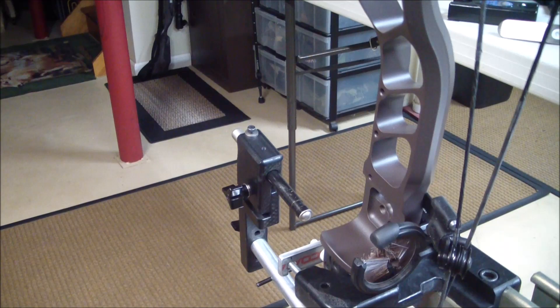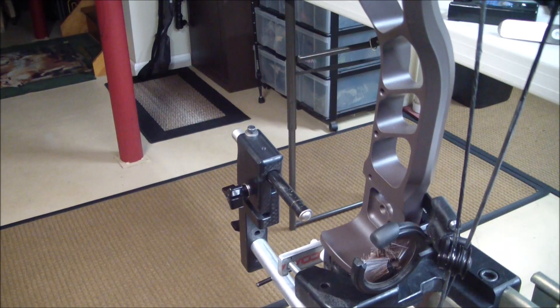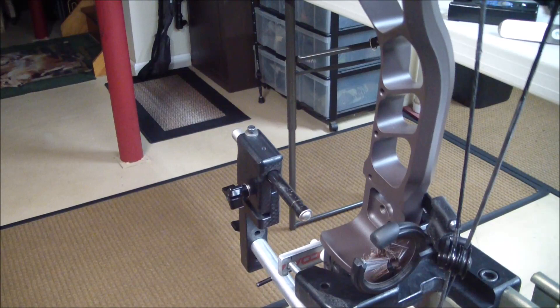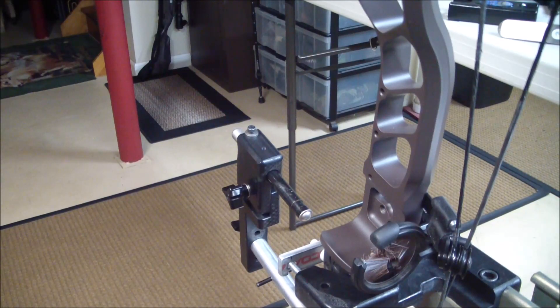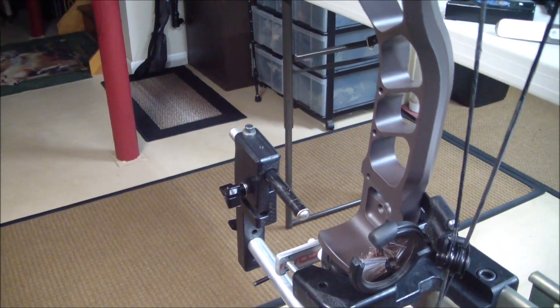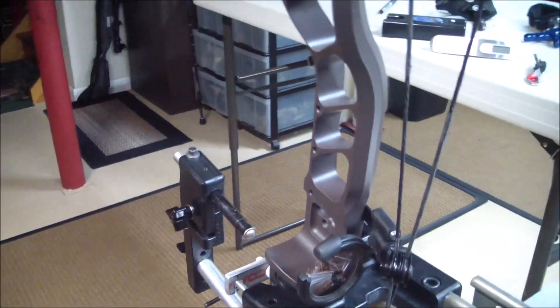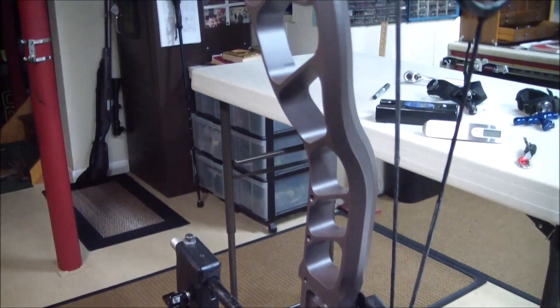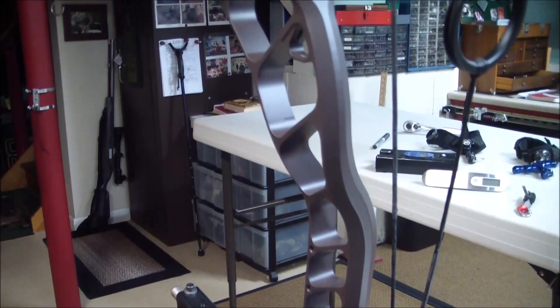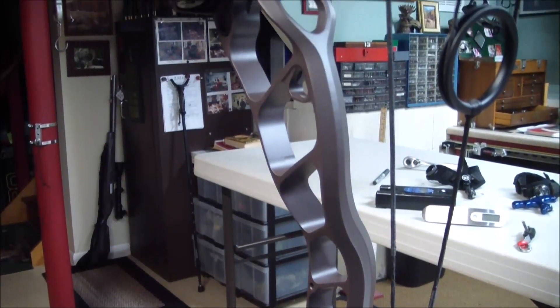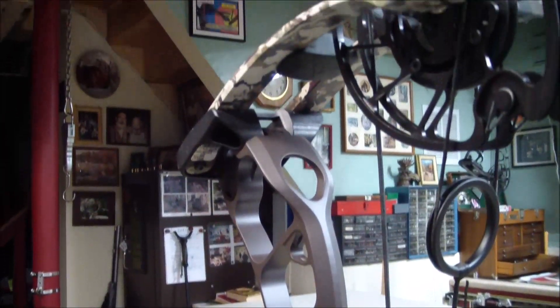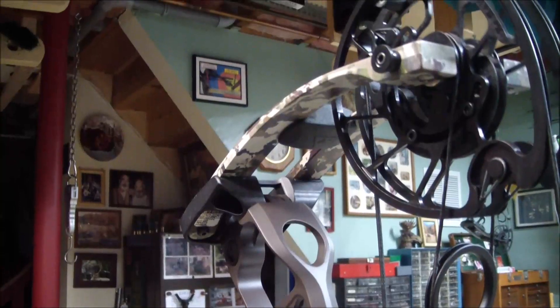Okay, another bow torque test, the second 2021 test. This is a Prime Nexus 4 which is 34 inches axle to axle. It's a 29 inch draw length and a 60 pound total weight.